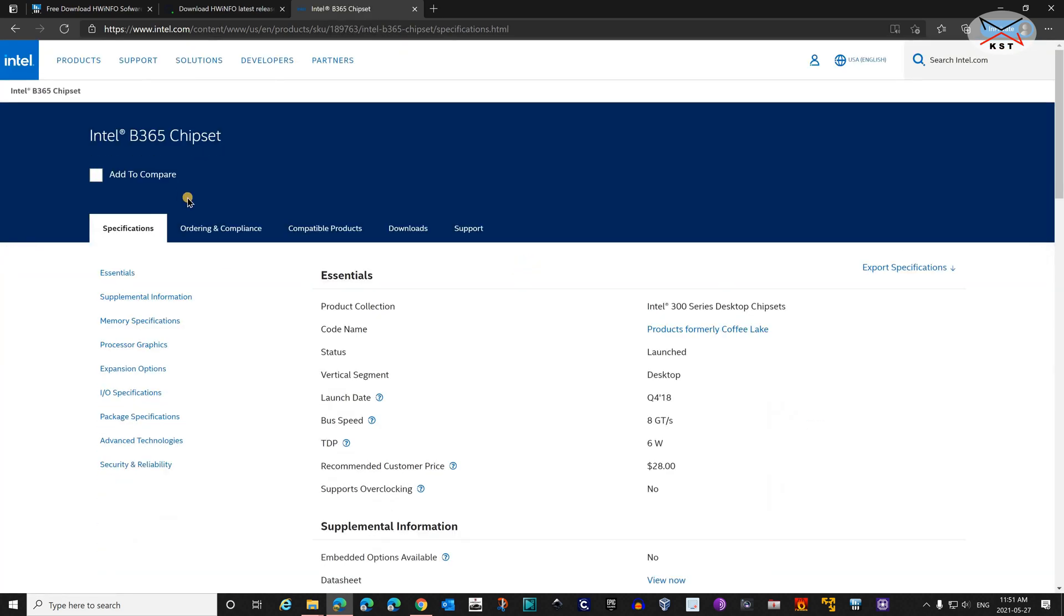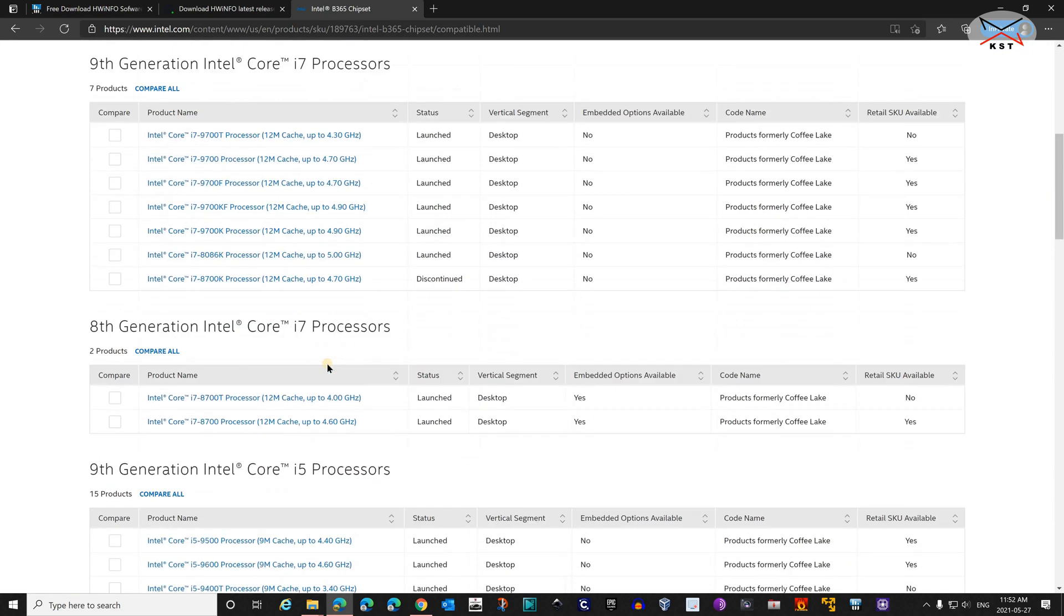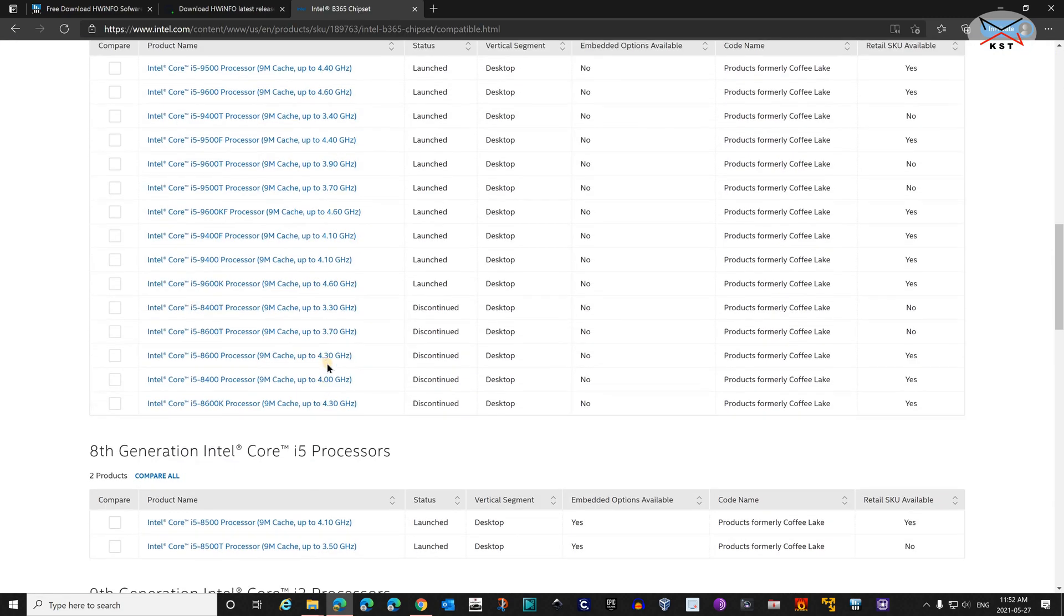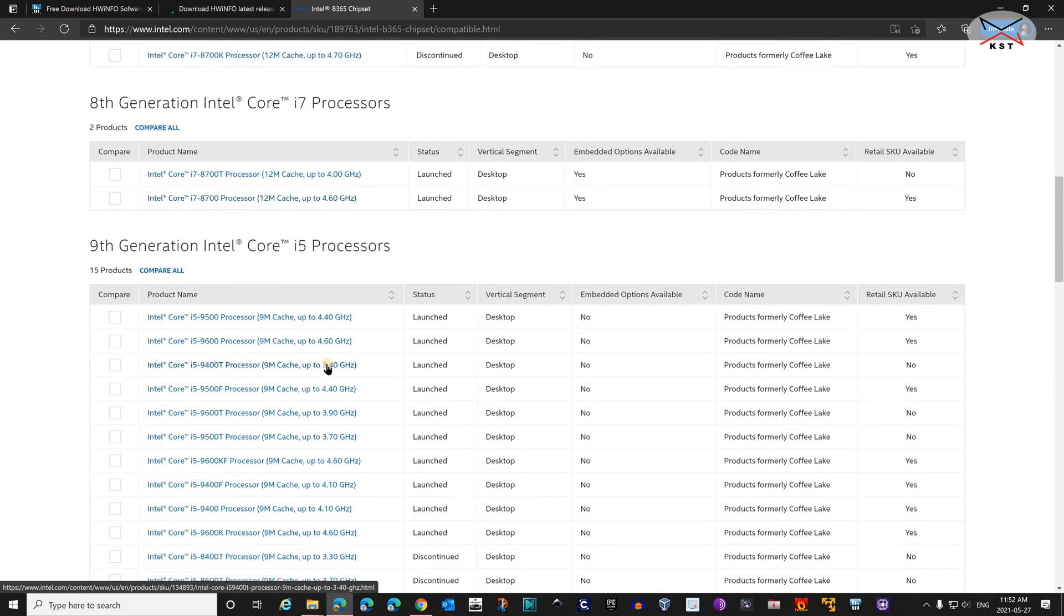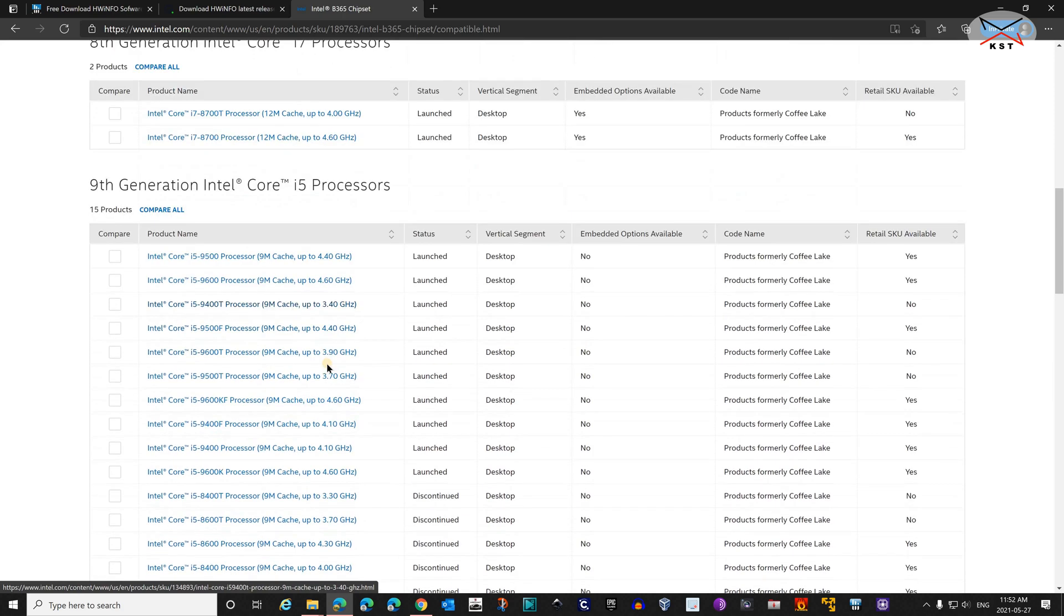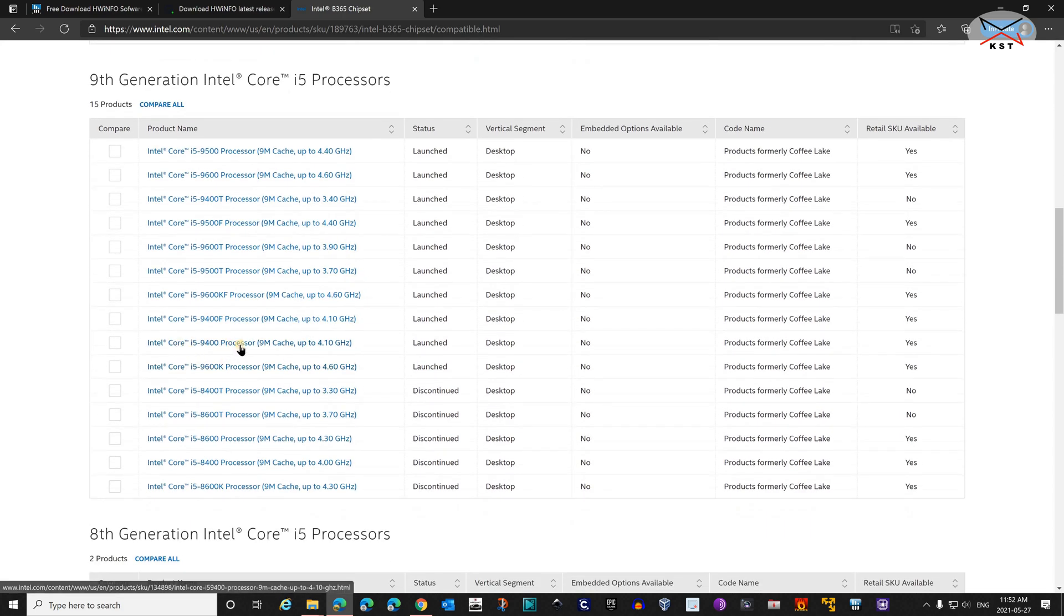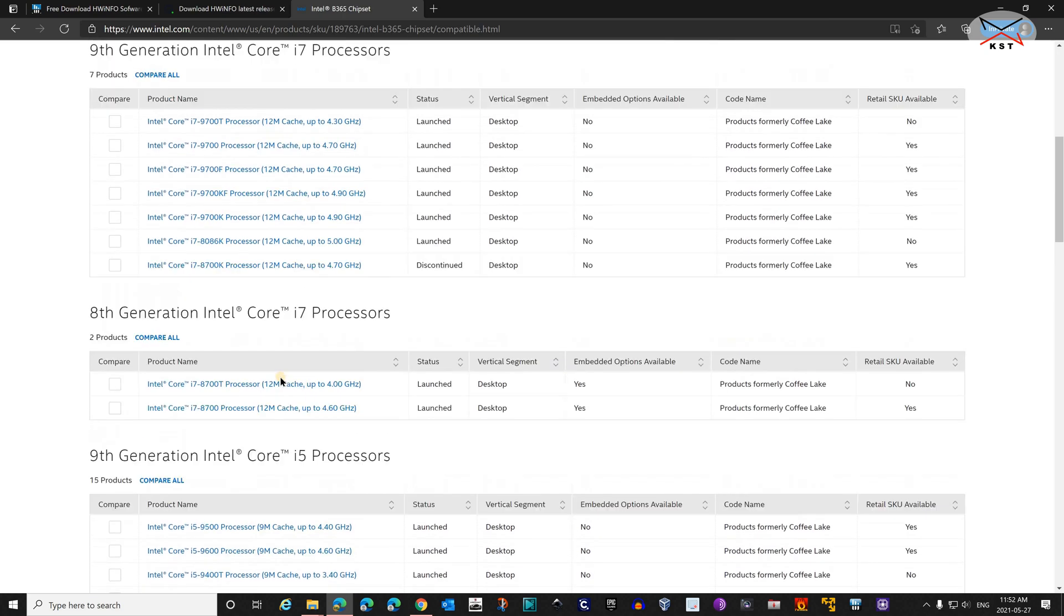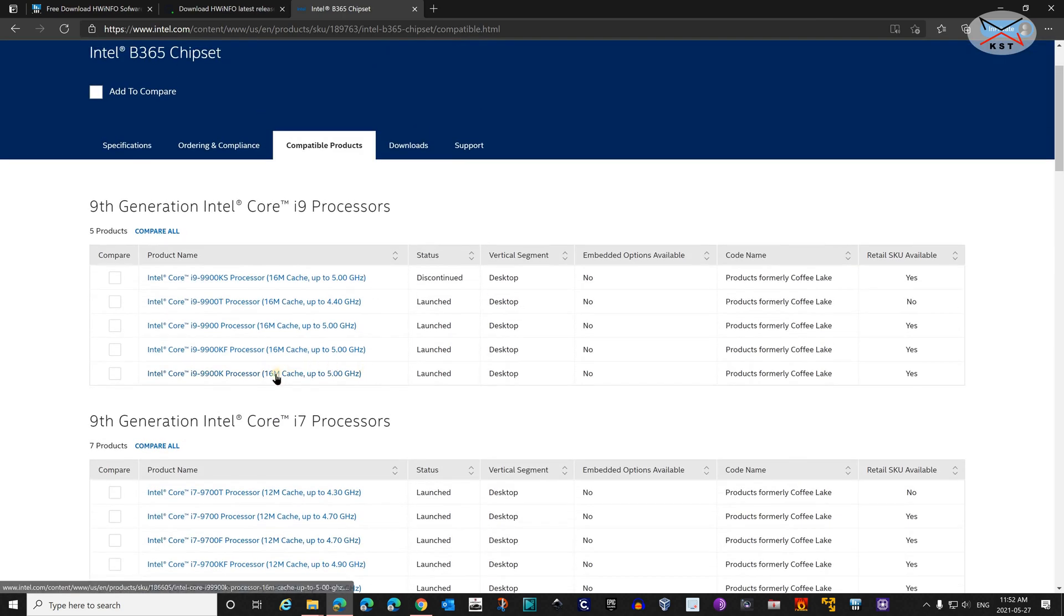Now we have something here called Compatible Products, and this is the most important part. Click on it. You'll get all the compatible CPUs with your chipset. For me I have an Intel i5-9400. It is here. And I bought an Intel i9-9900, and it is here. So it is compatible.